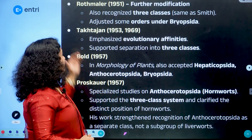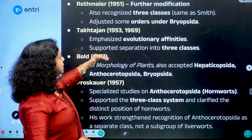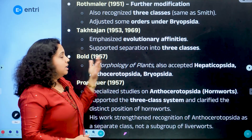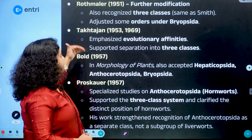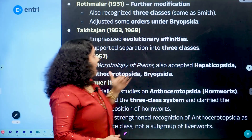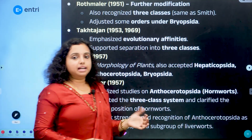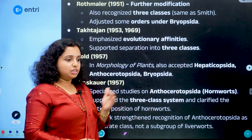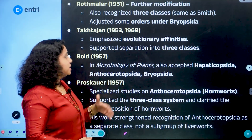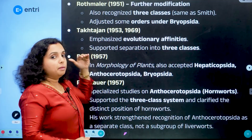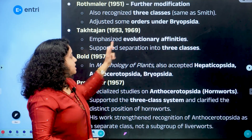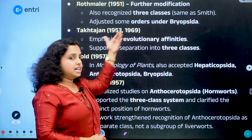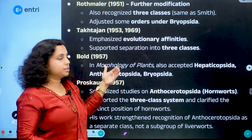The next scientist is Takhtajan. Takhtajan emphasized the evolutionary affinities among bryophytes — looking at the evolutionary relationships, similarities, dissimilarities, and evolutionary sequence among bryophyte members. He supported the separation into three classes, contributing extensively to Smith's system.